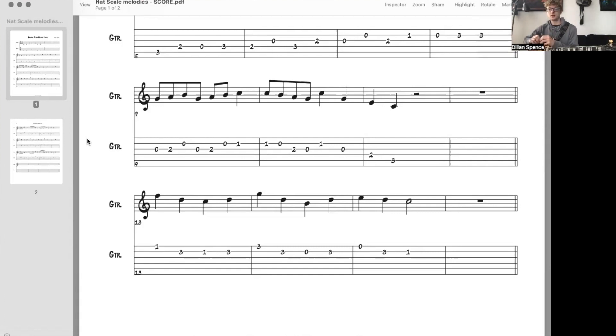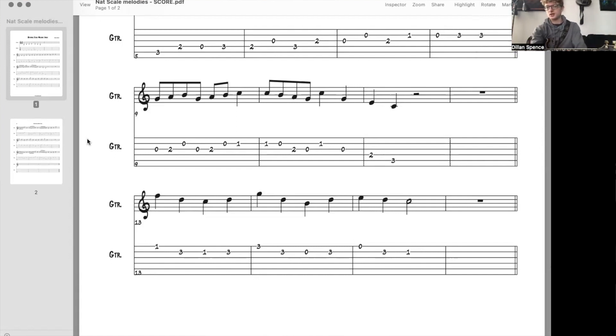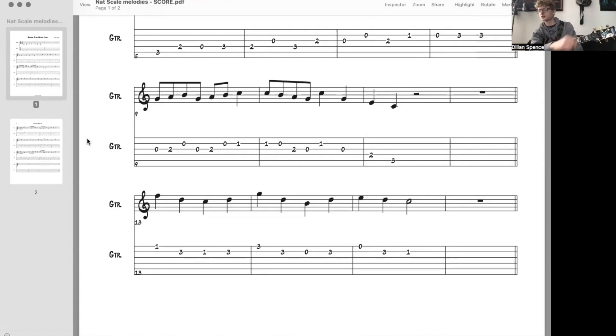So yeah, that's the next natural scale exercise. Just getting a little more familiar with where those notes are in first position here, these first four frets. So short little video for this one. Happy plucking.